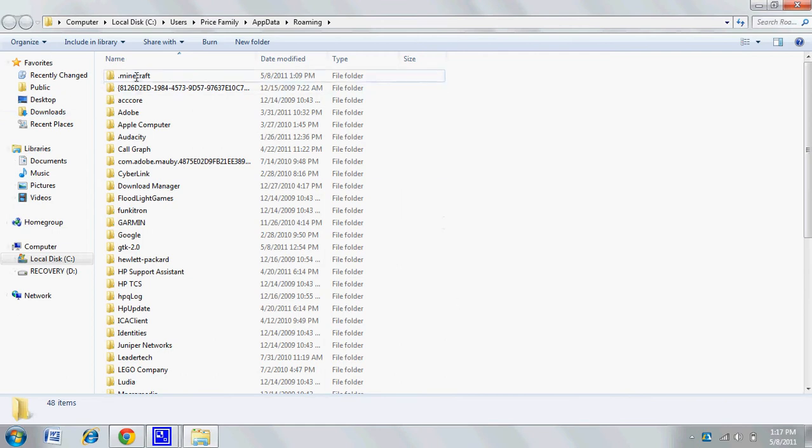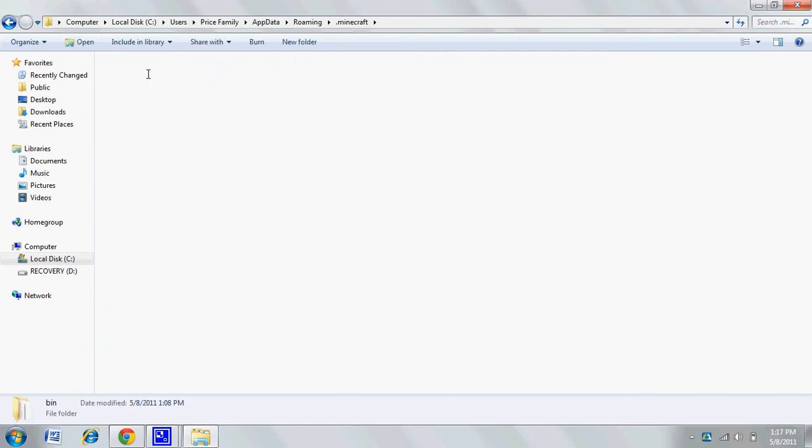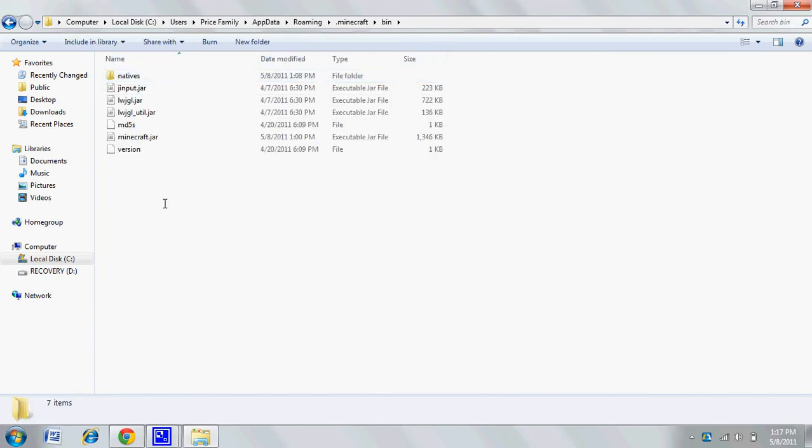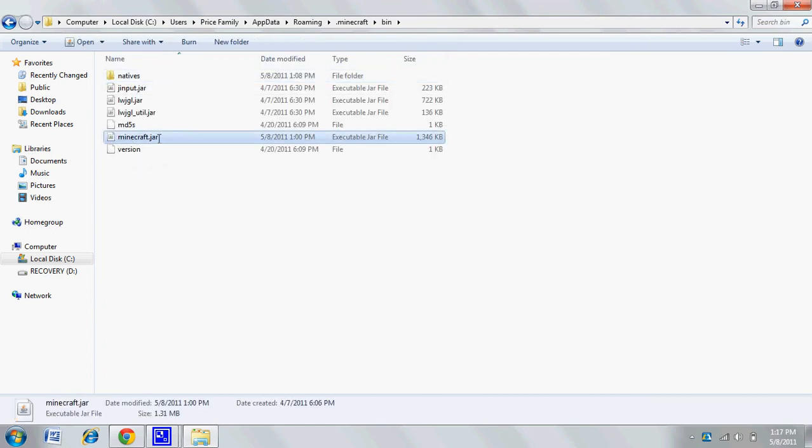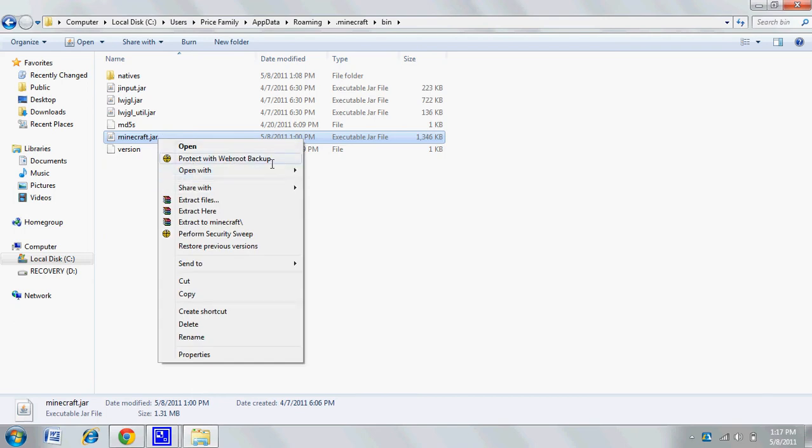Go into the .minecraft folder, which should be at the top of your list. Then go into your bin folder, click on minecraft.jar and right click, then open with WinRAR Archiver or whatever archiving program you have.